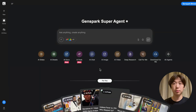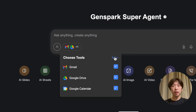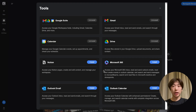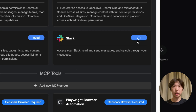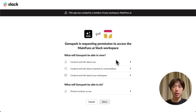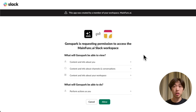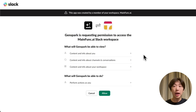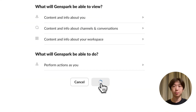First, I have to connect my Slack with Super Agent. I'm going to go to Tools, click Add, then scroll down until I see Slack, and click Install. Then all I have to do is log into my Slack account and give Genspark permission to access it.